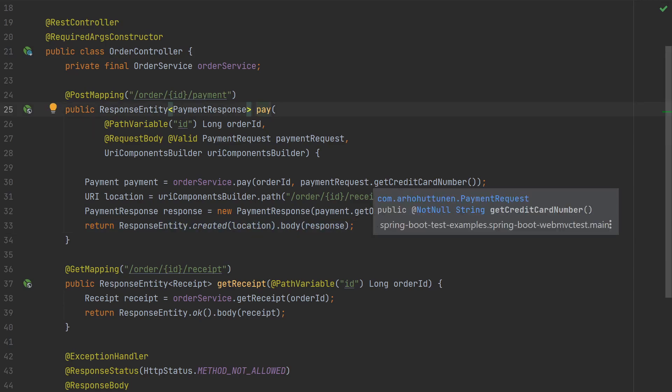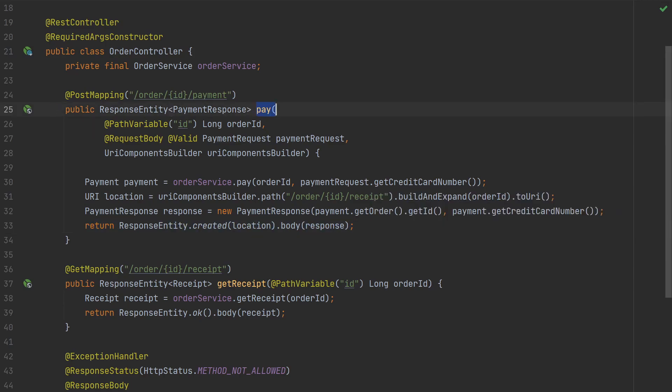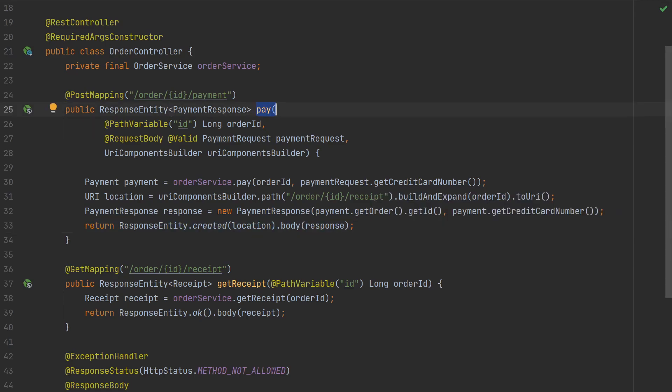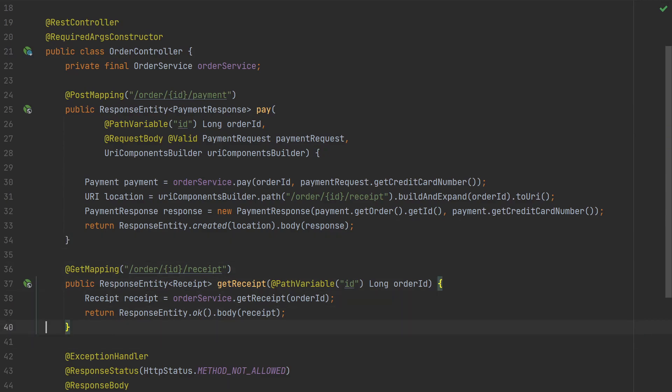If we were to write a unit test for this controller, we could call the pay method with some arguments. Or we could call the get received method with some arguments. We could then make sure that the business logic in order service is called correctly and the controller returns the responses we expect. All good. Or is it?